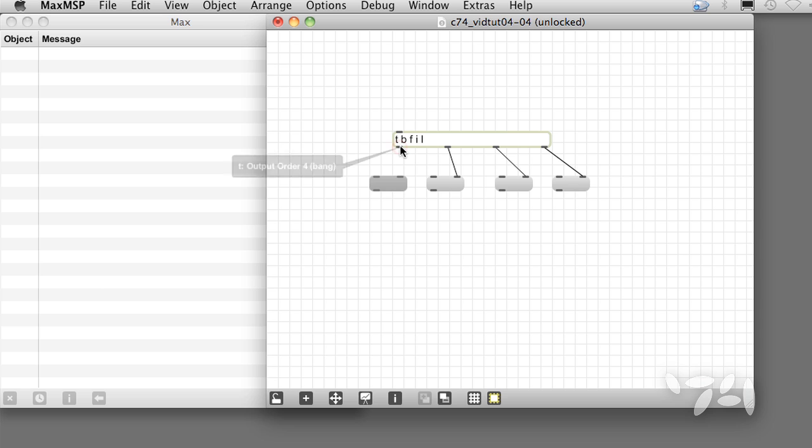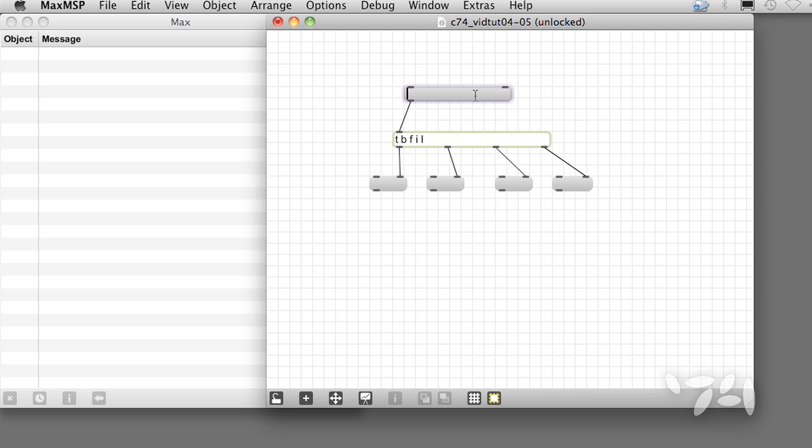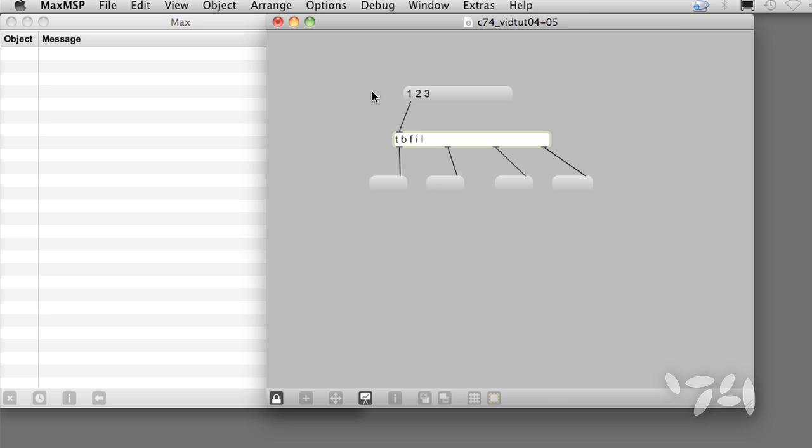For example, a list passes through the list outlet unchanged, but the integer and float outlets send only the first element of the list, and the bang outlet always sends a bang.